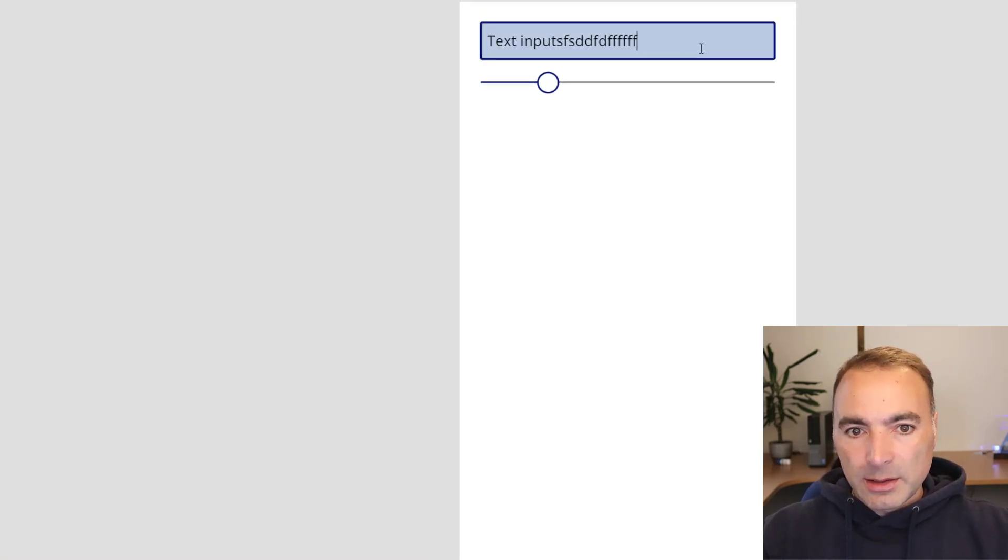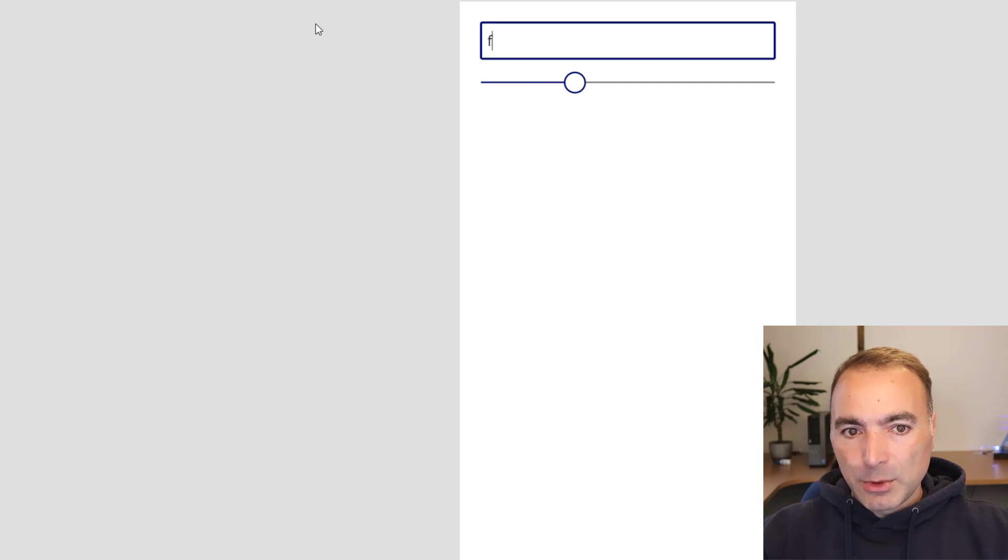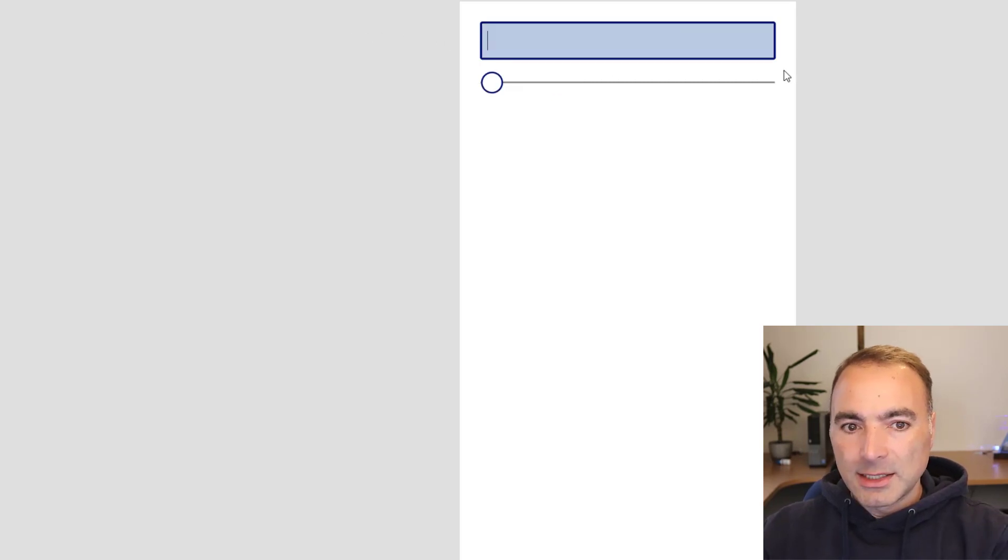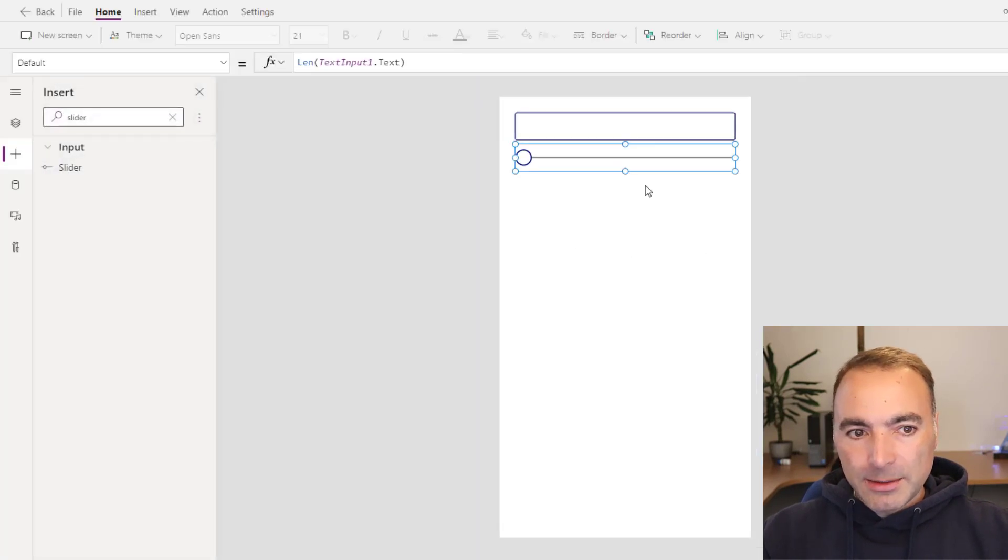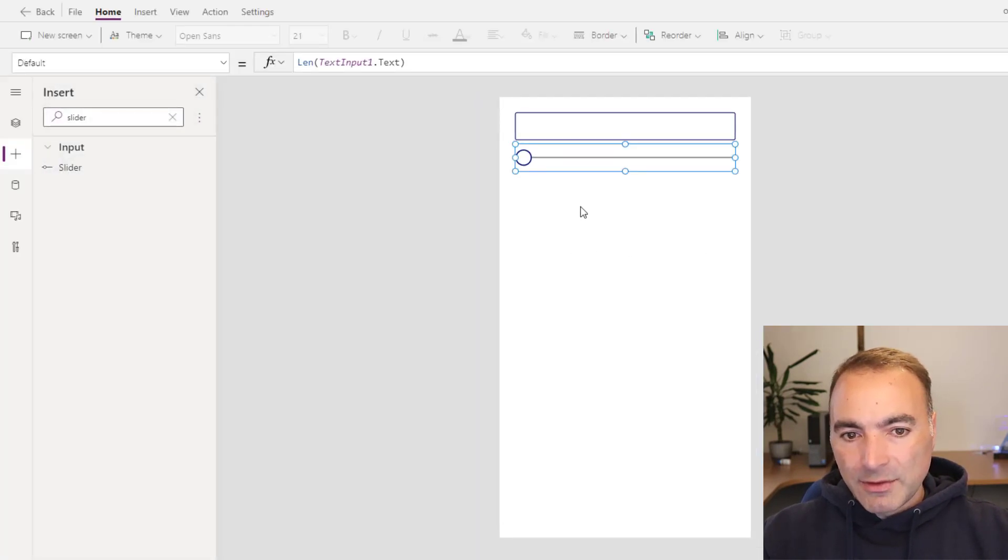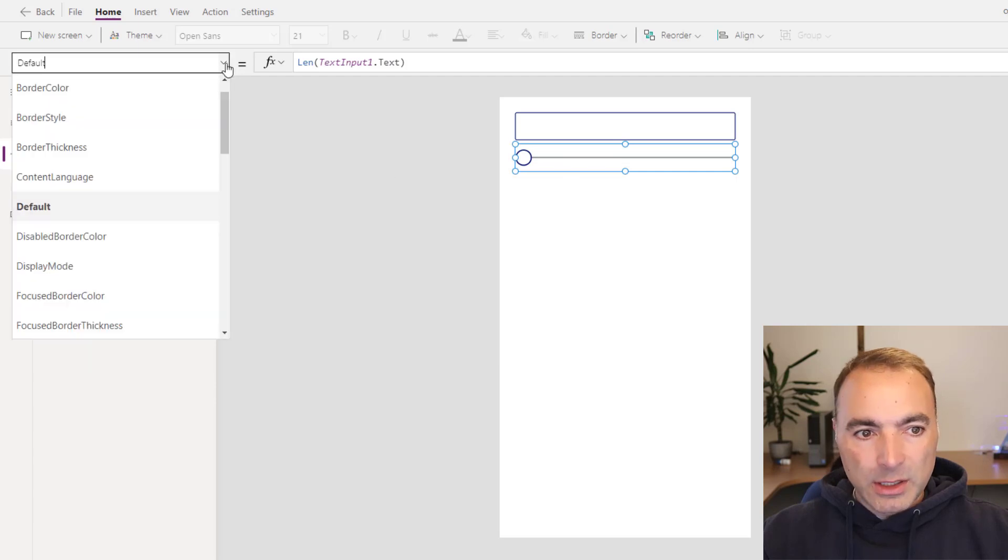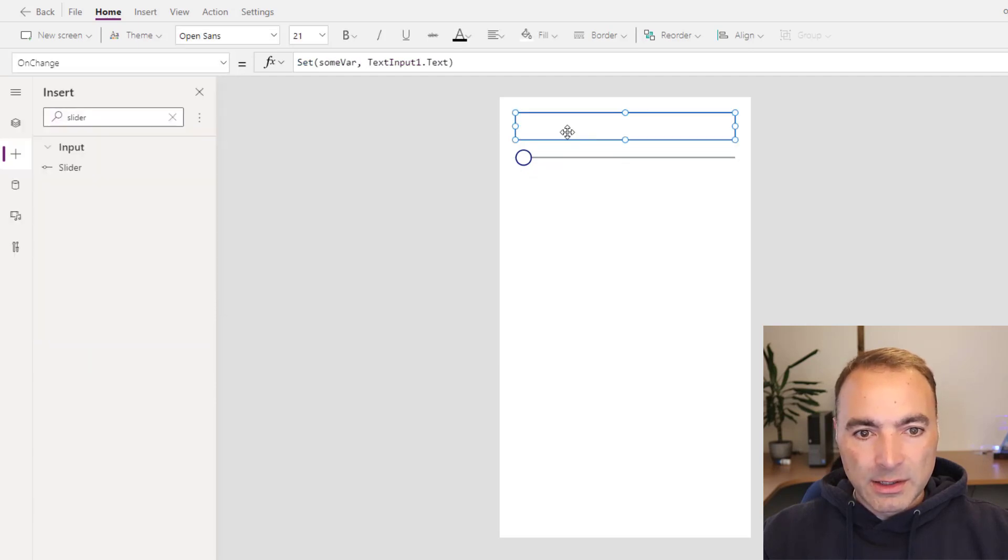Now you can see the slider moves along as I enter characters into the text box. Now the good thing about the slider is that the variable does update on the on change event.